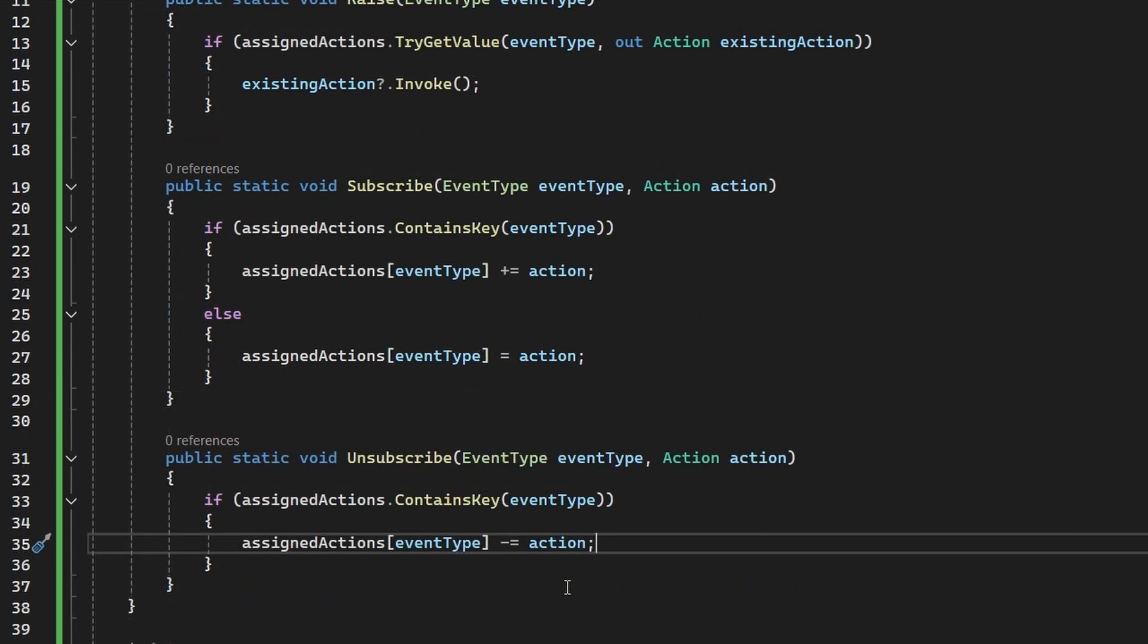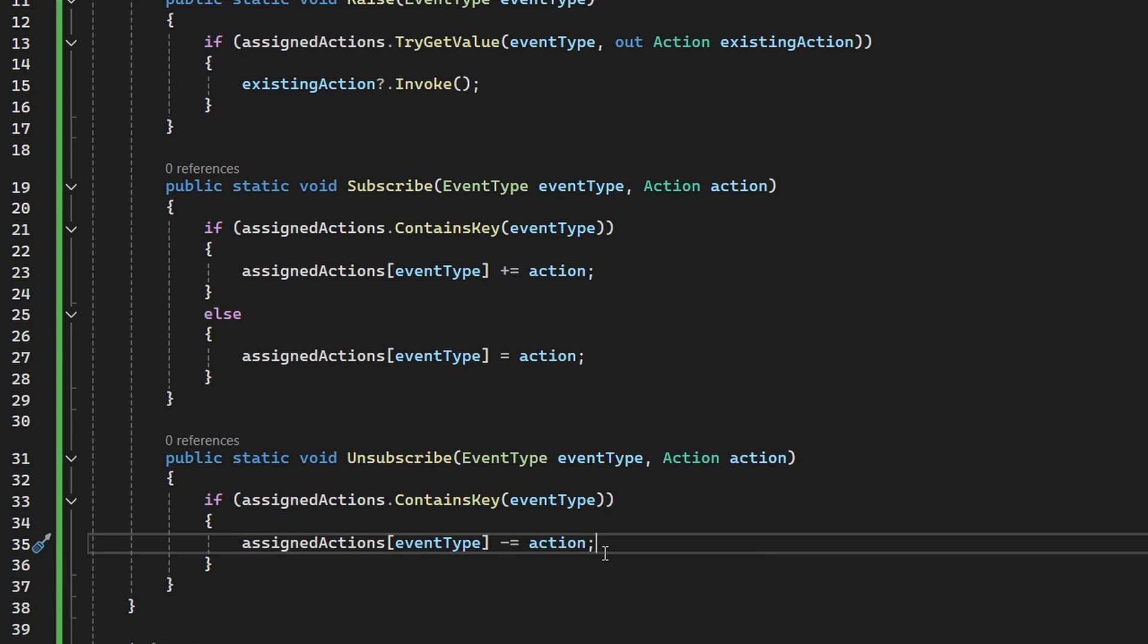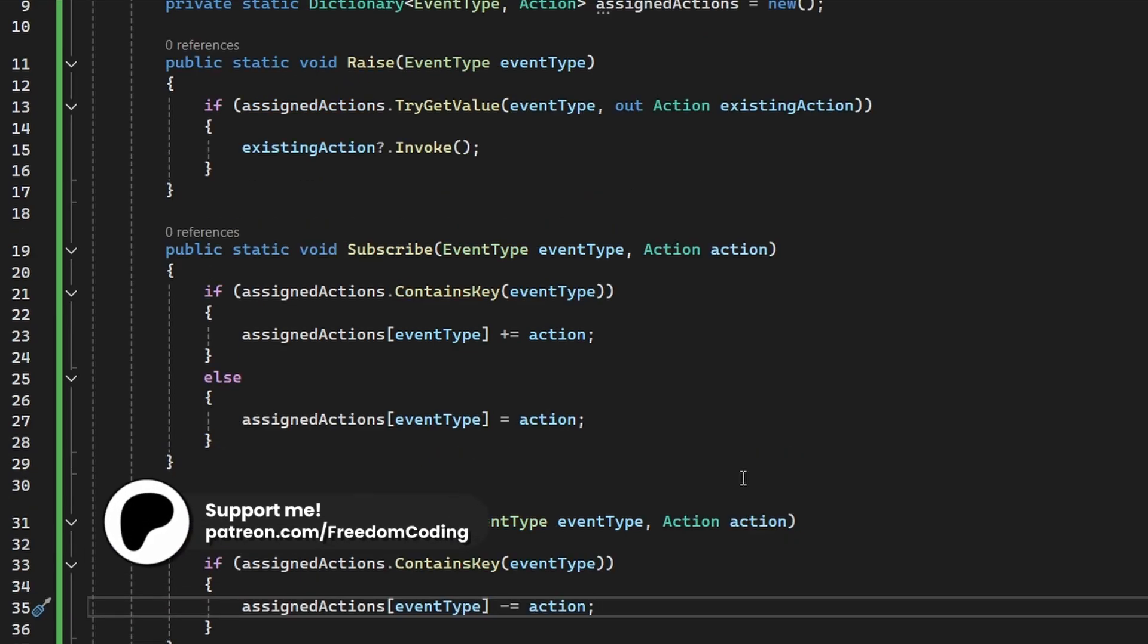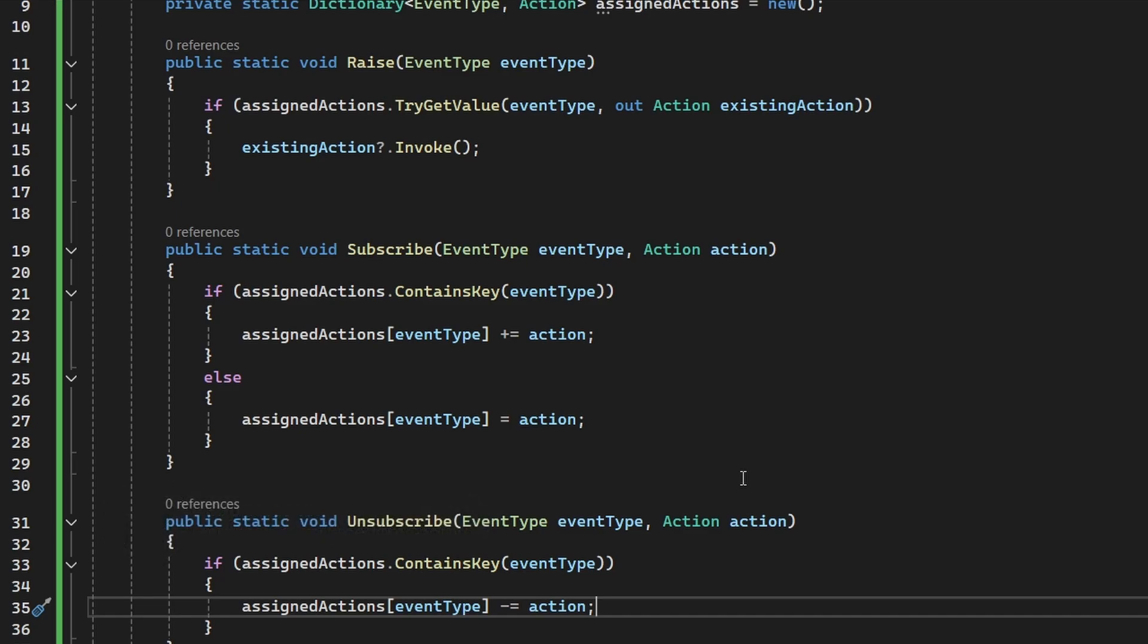And finally, we have the unsubscribe function, which is going to subtract the action only if the key exists in the dictionary. If it doesn't, it probably means that we haven't registered it, so we don't do anything. And this is it. This is probably the simplest implementation of the event bus you could find, but already it is pretty useful for some simple scenarios, where you are not planning to have too many events, and you don't need any parameters to be passed into them. In that case, this is really useful.